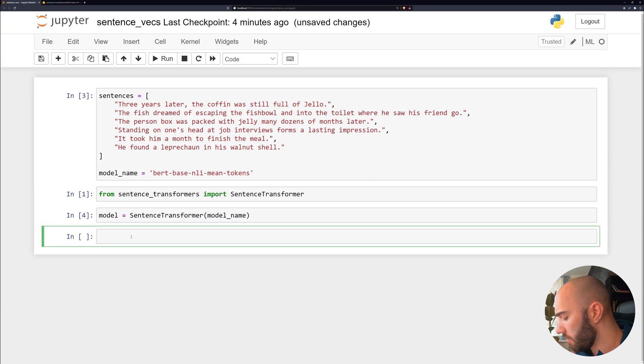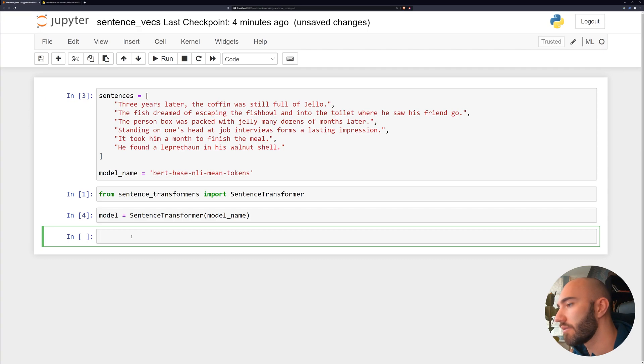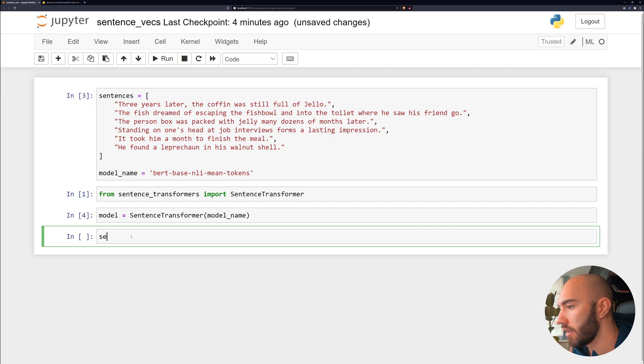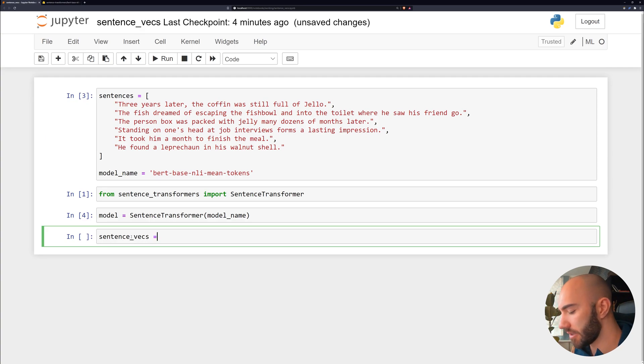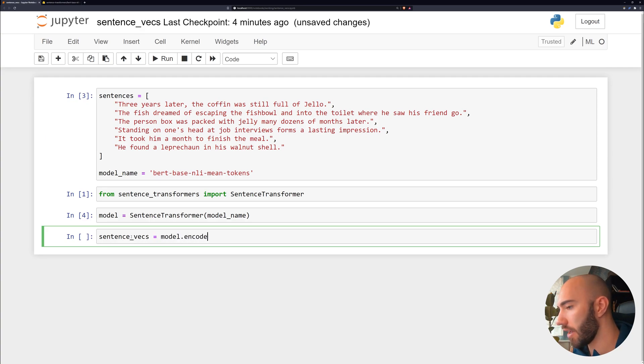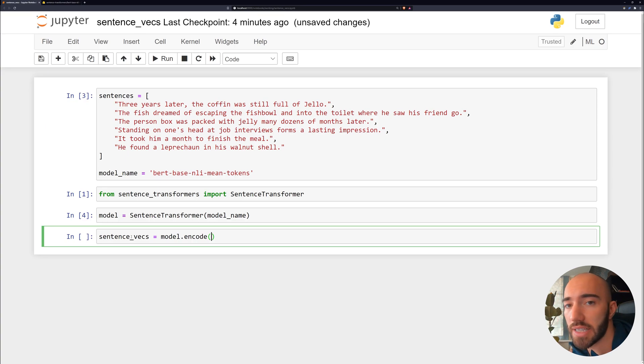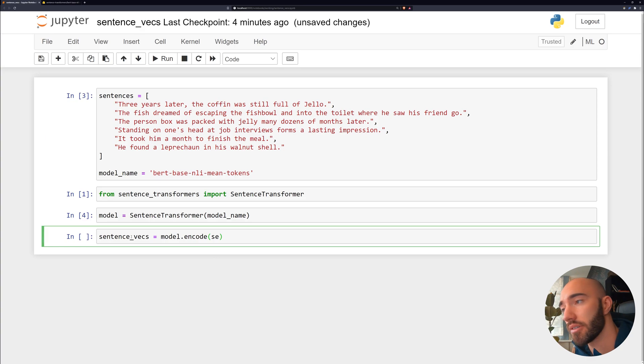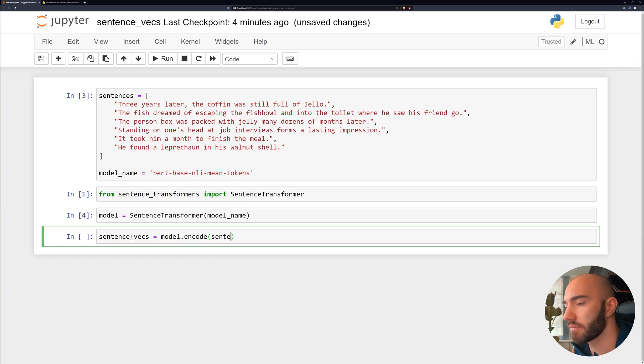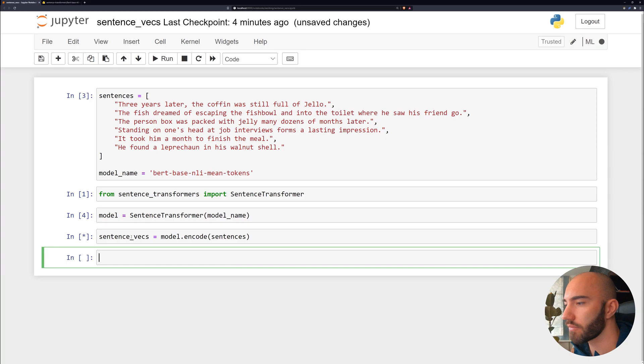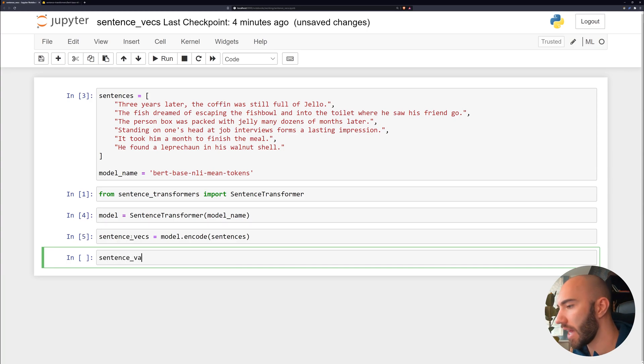Now, first thing we do here is create our sentence vectors or sentence embeddings. So we'll call sentence_vecs equals model.encode. And all we need to do here is pass our sentences. So we can pass a single sentence or a list of sentences. It's completely fine.